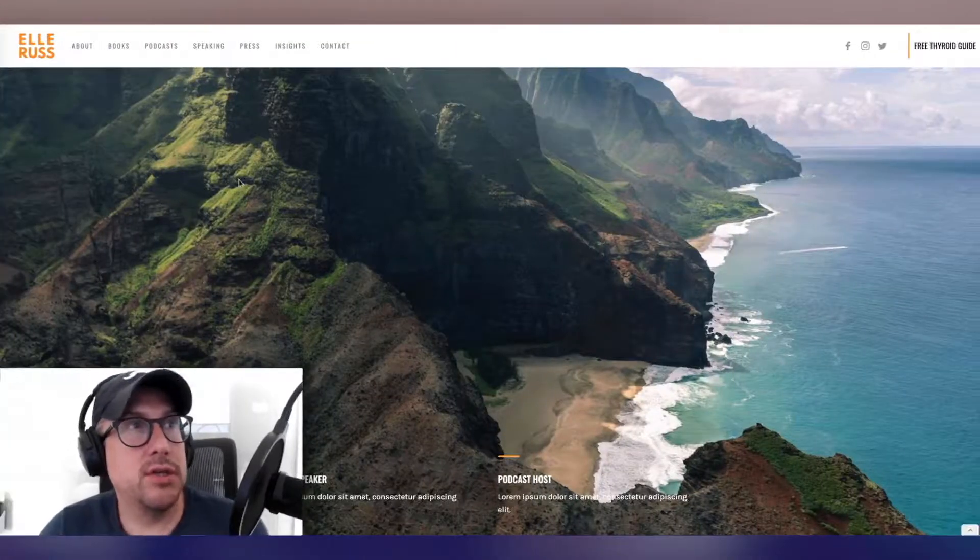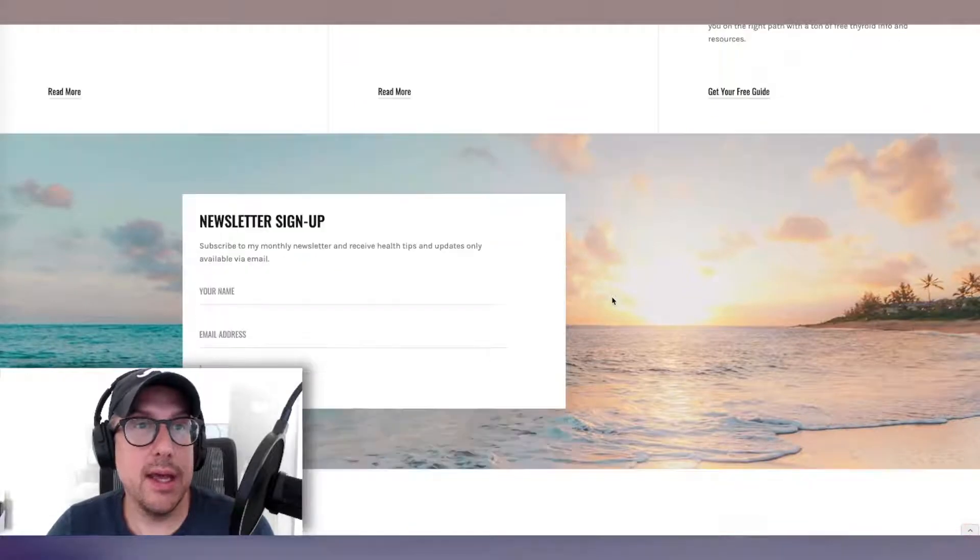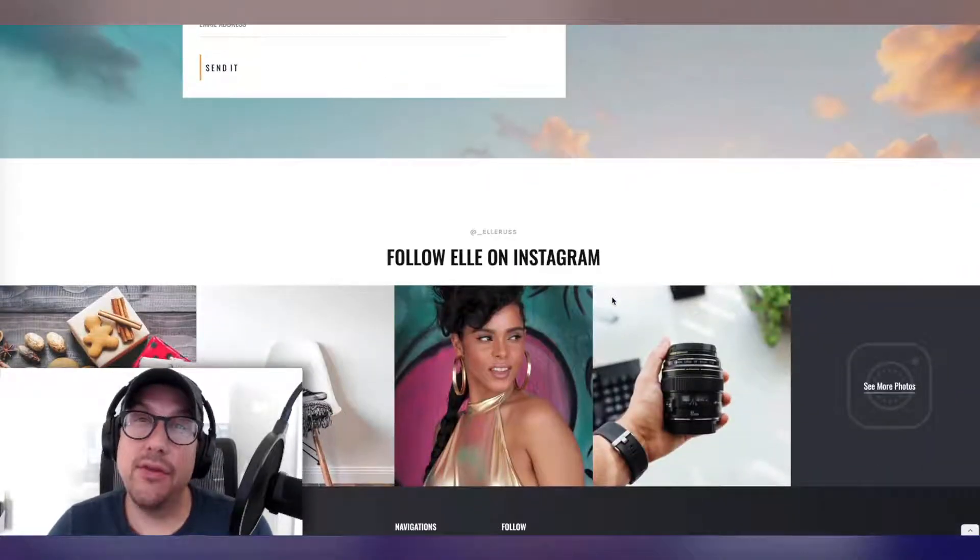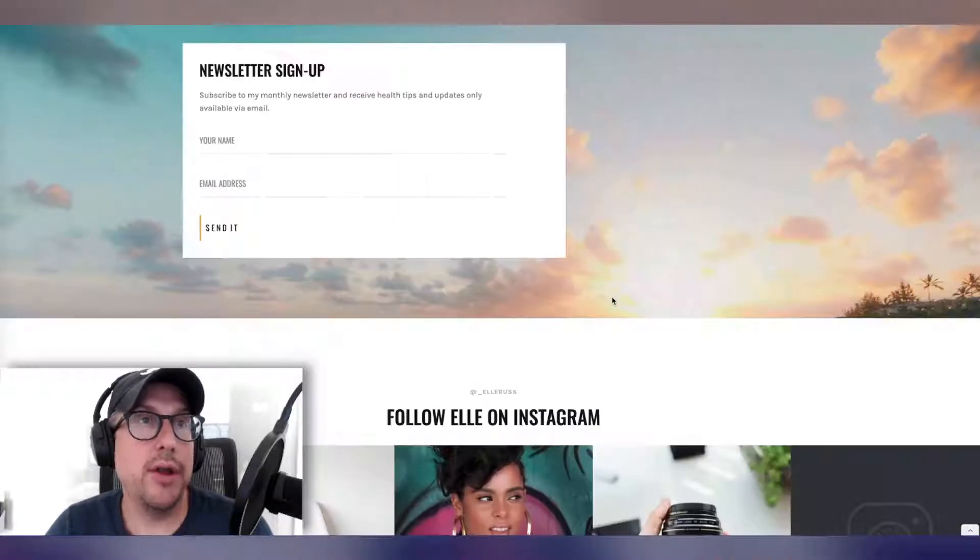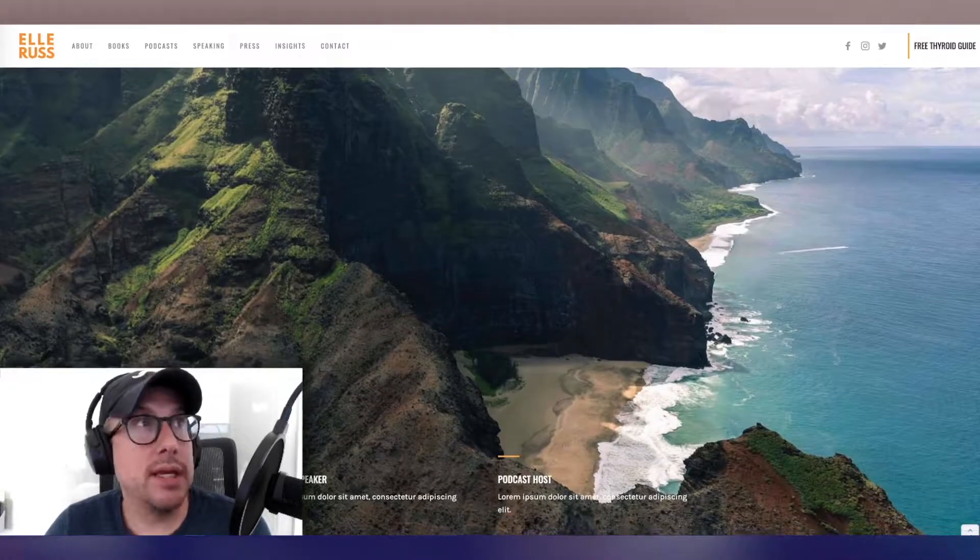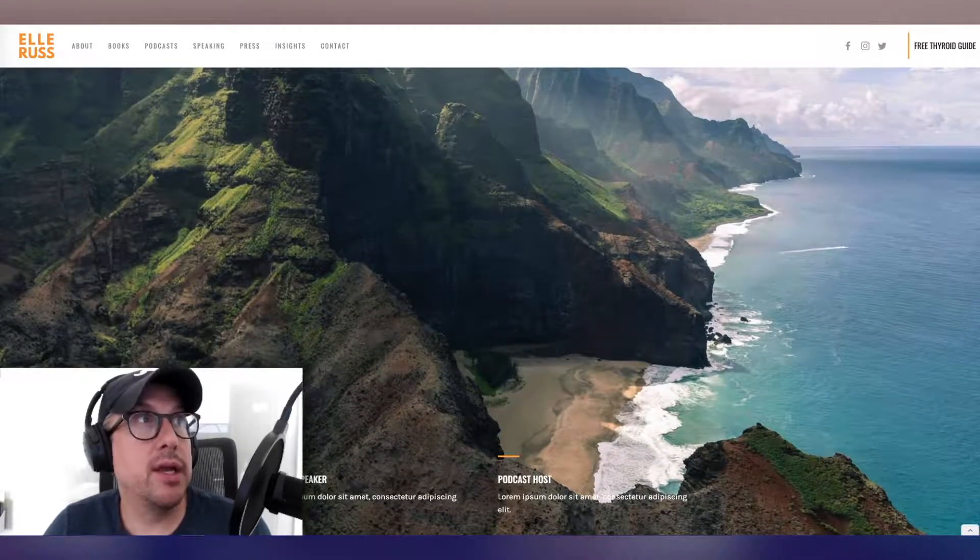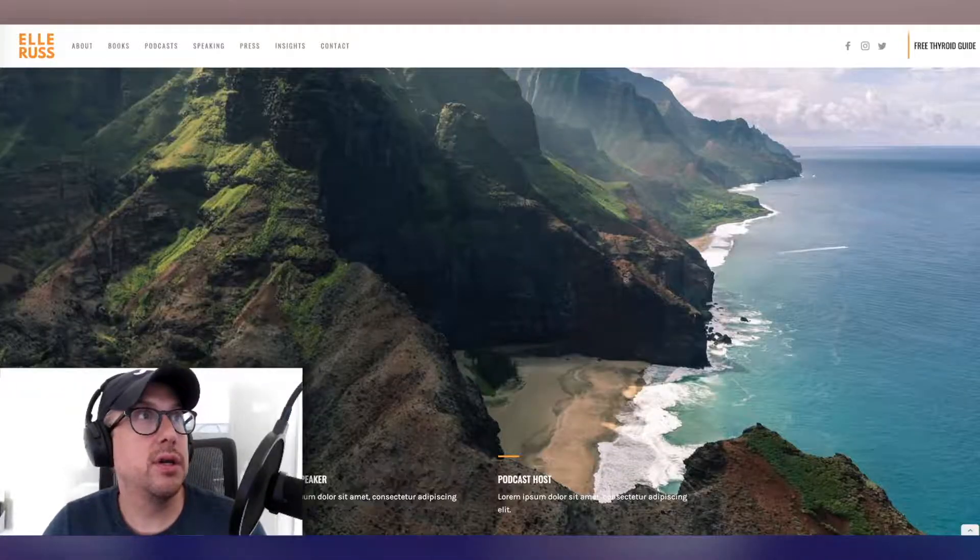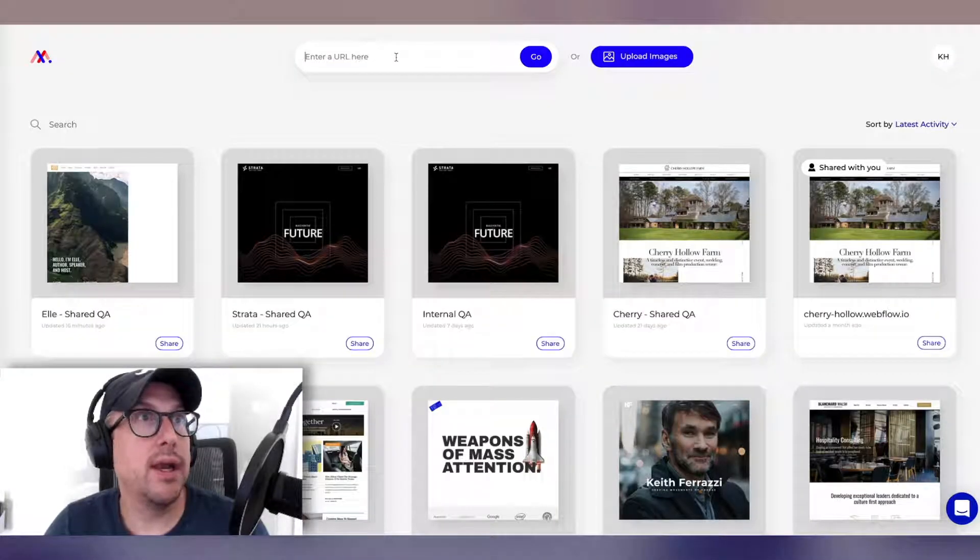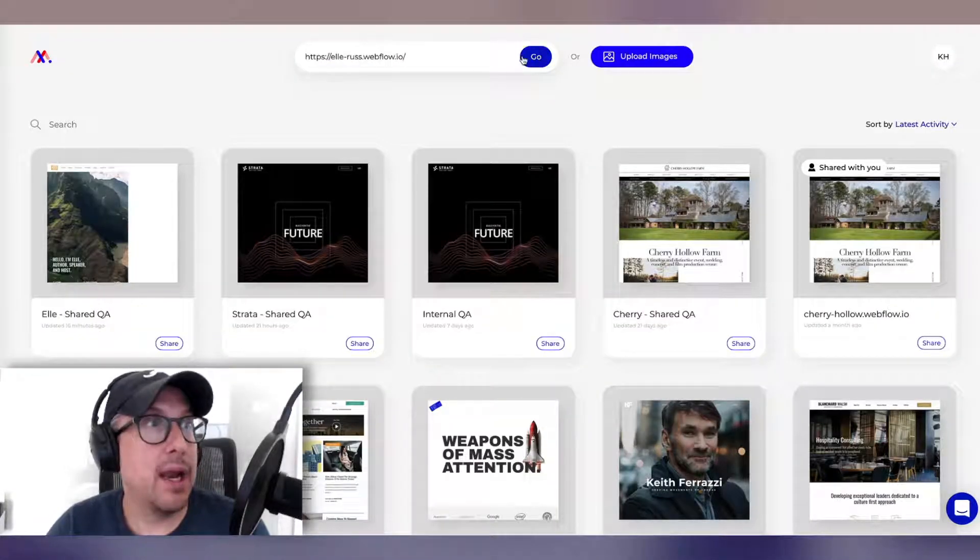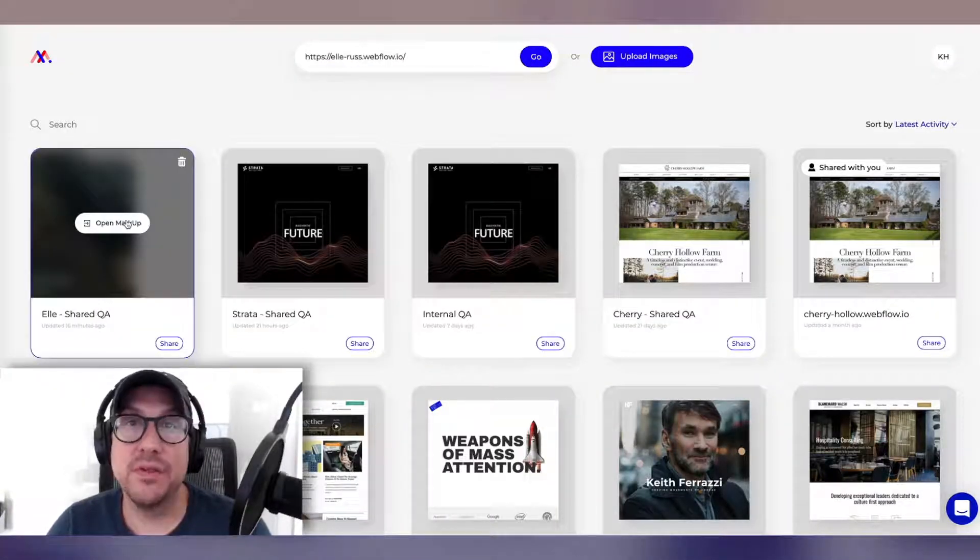So this is a new site for Elle Russ, and we want to get some feedback from Elle on what she thinks about the site. So what we did is we went into markup. I just took the URL and pasted it right into here, and immediately this project was fired up.